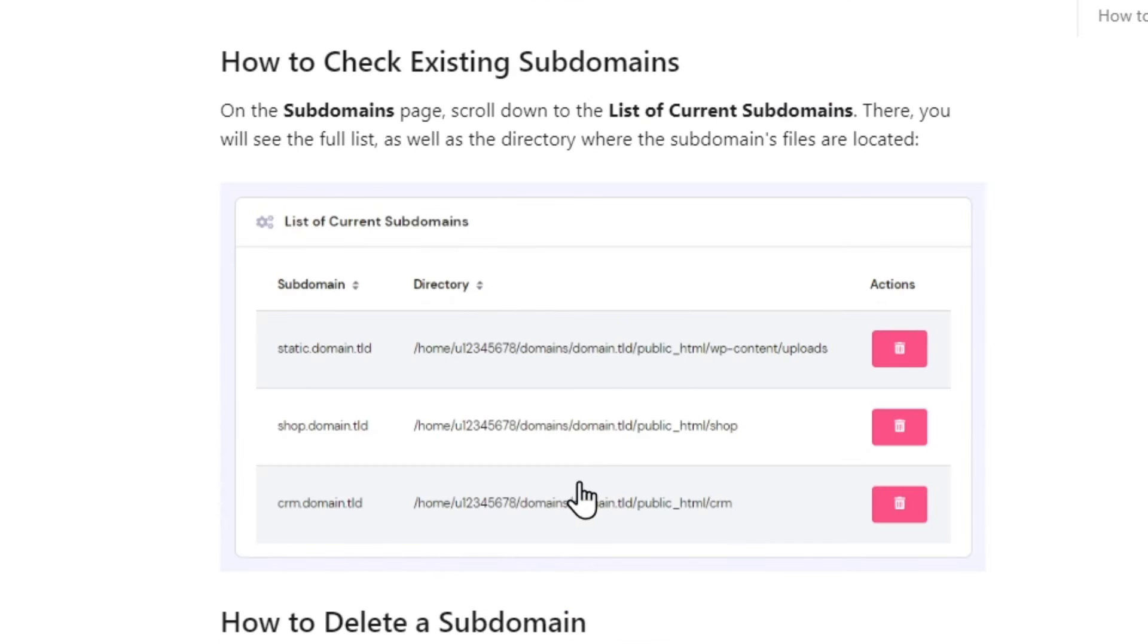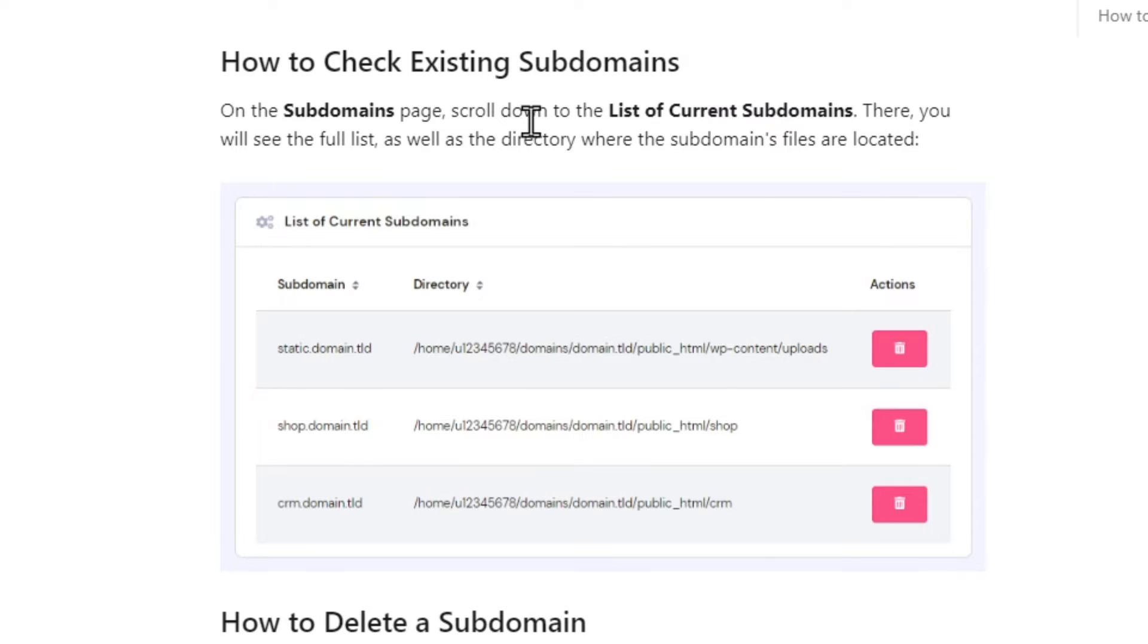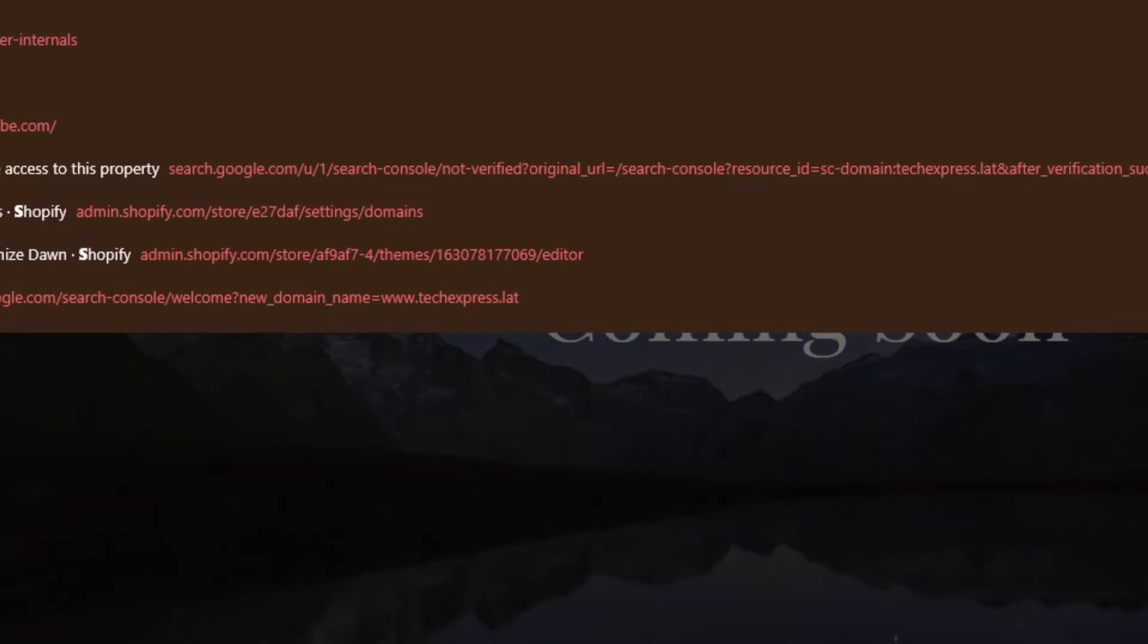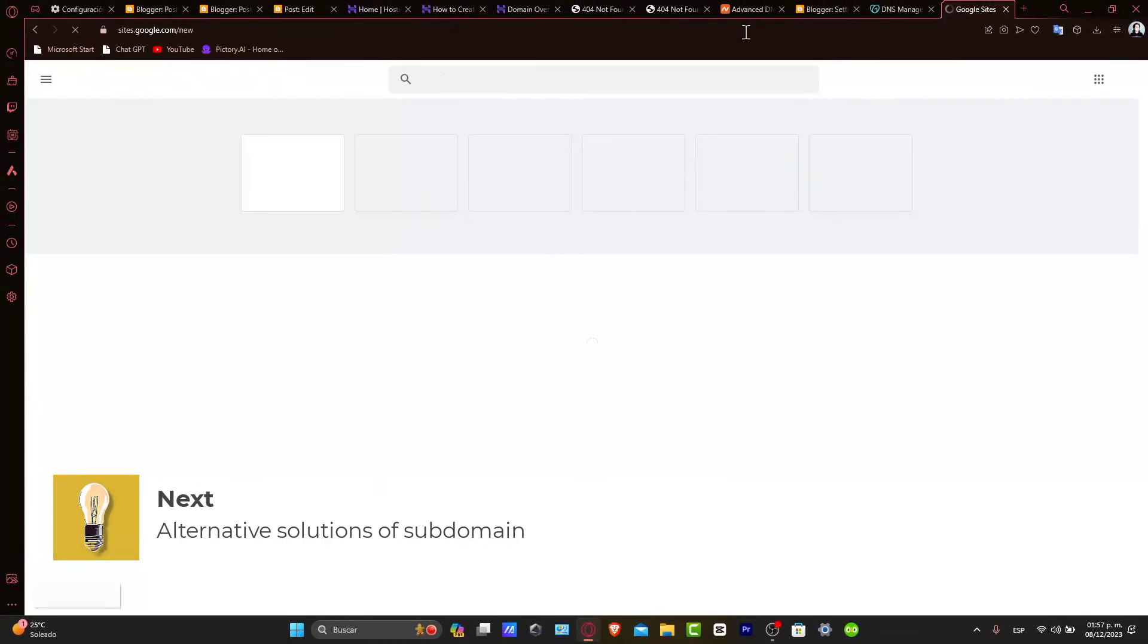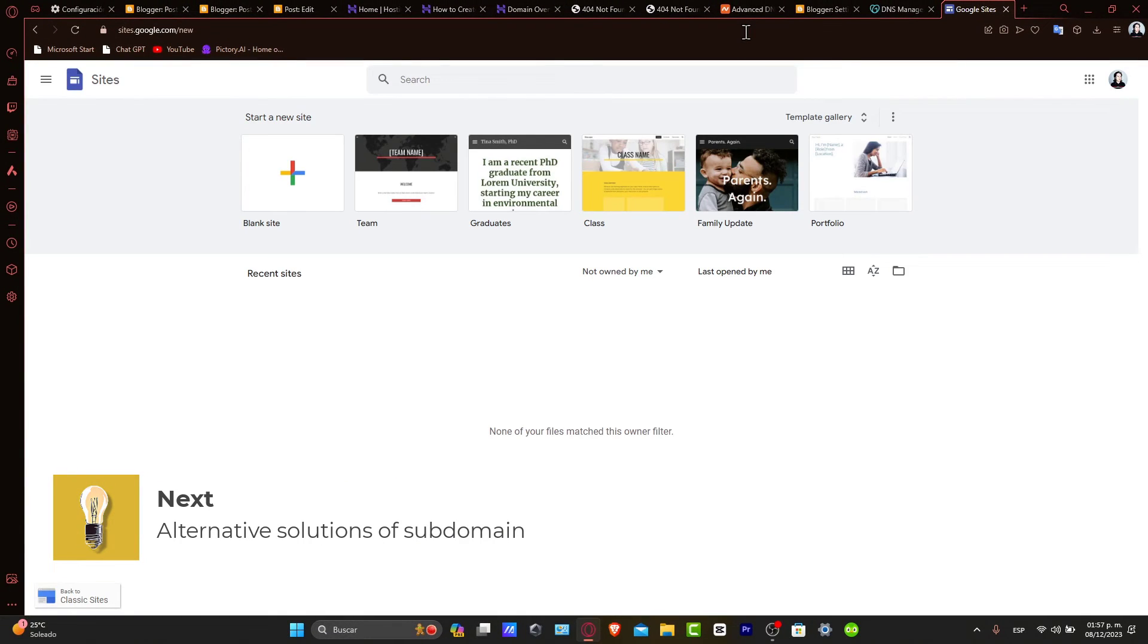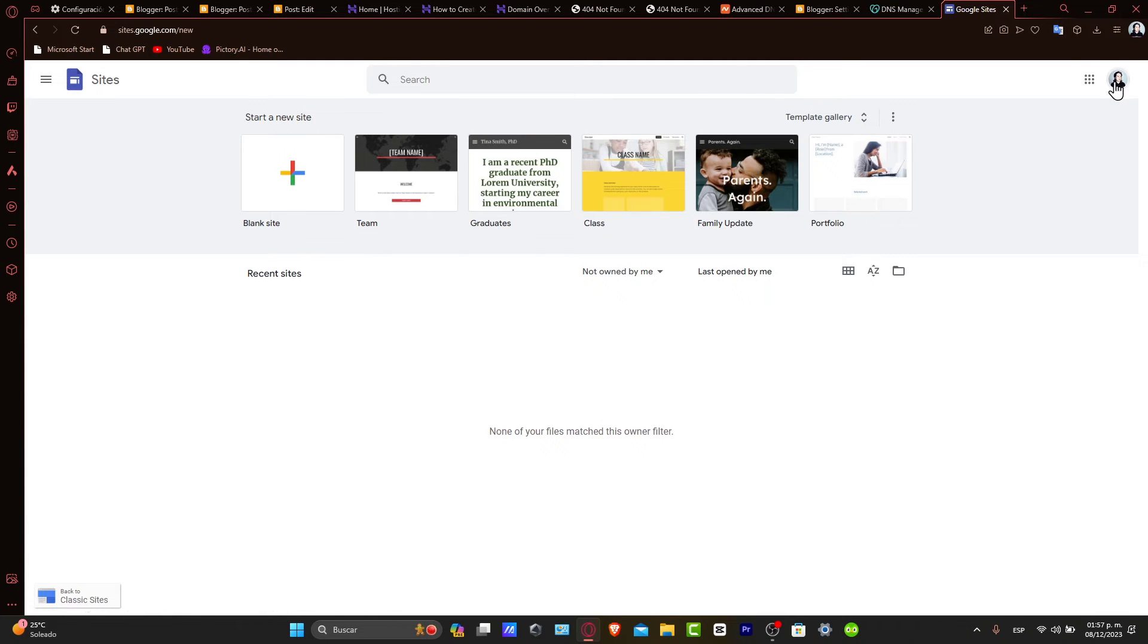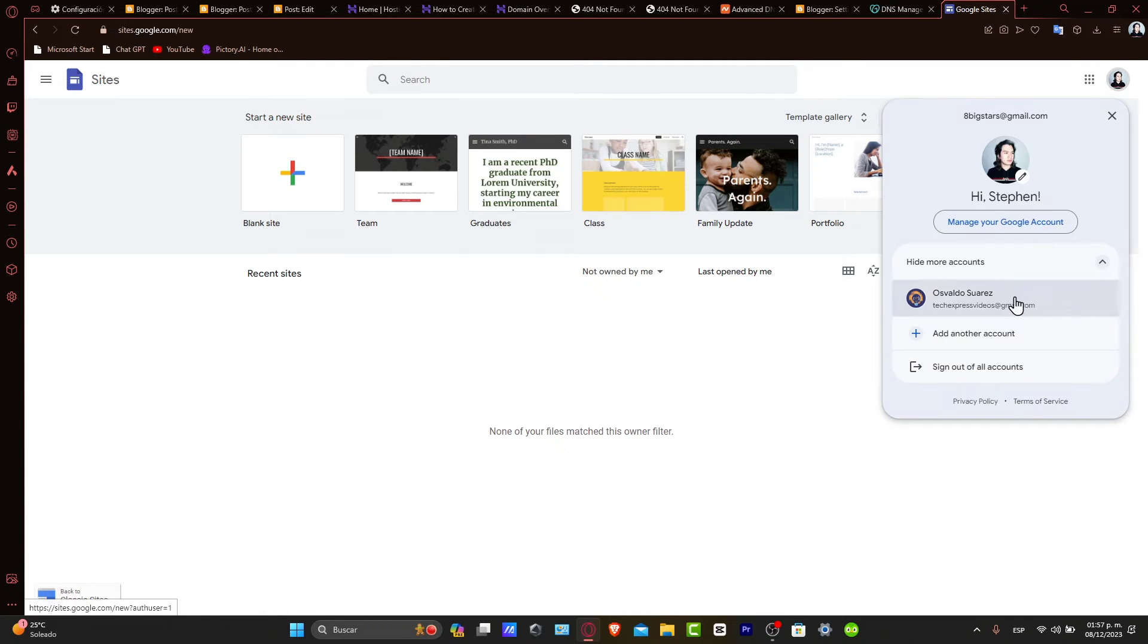Checking for existing subdomains is going to be part of the subdomain page. Scrolling down to the list of current subdomains, you will see the full list as well as the directory where the subdomain files are located. Instead of configuring and launching your subdomain, there's another thing you can do if you want to add a new subdomain.